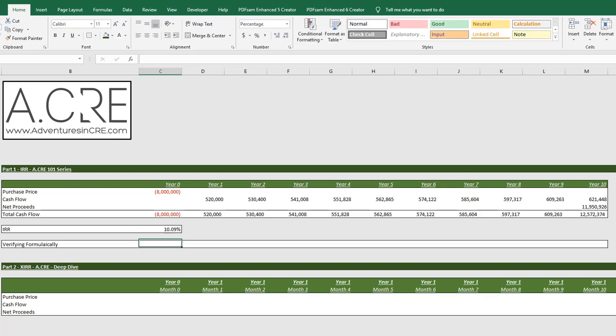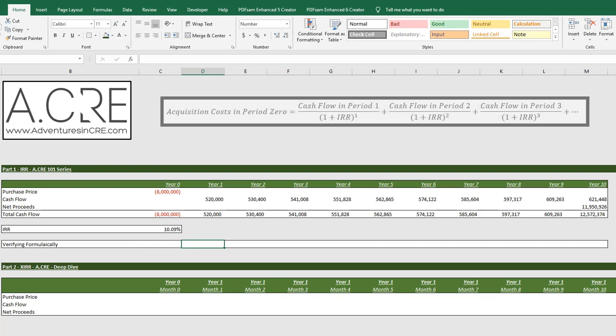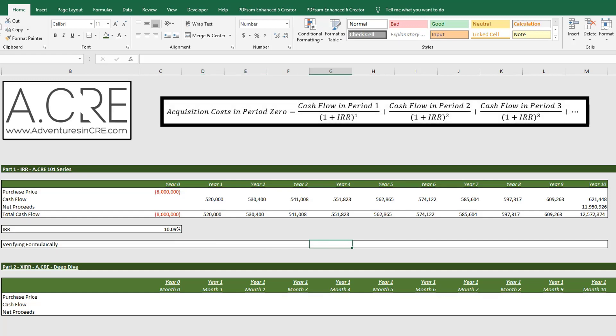Alright, so now we will verify that this is correct formulaically by applying this IRR to the present value formula. By doing so for each period, we should be able to add up all the results from each period and it should equal eight million dollars.